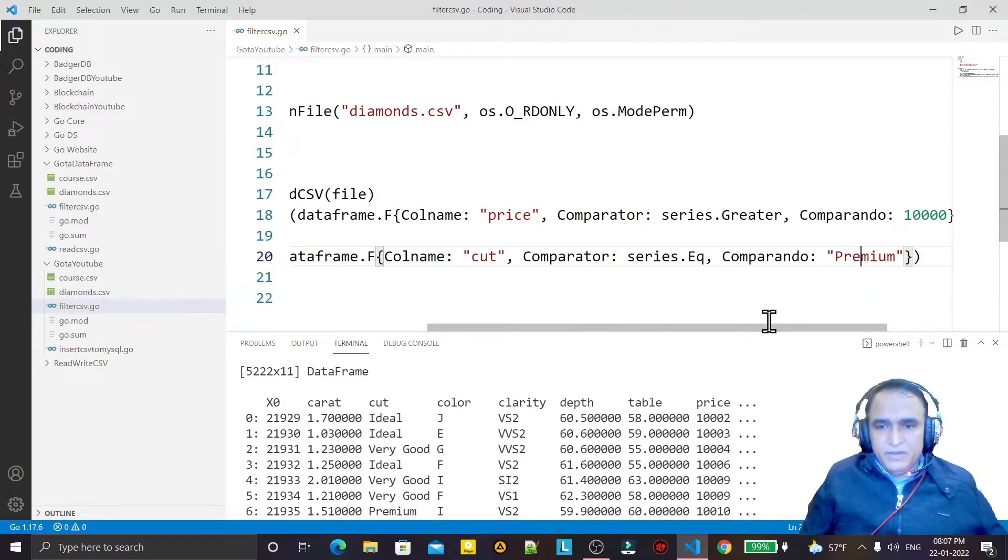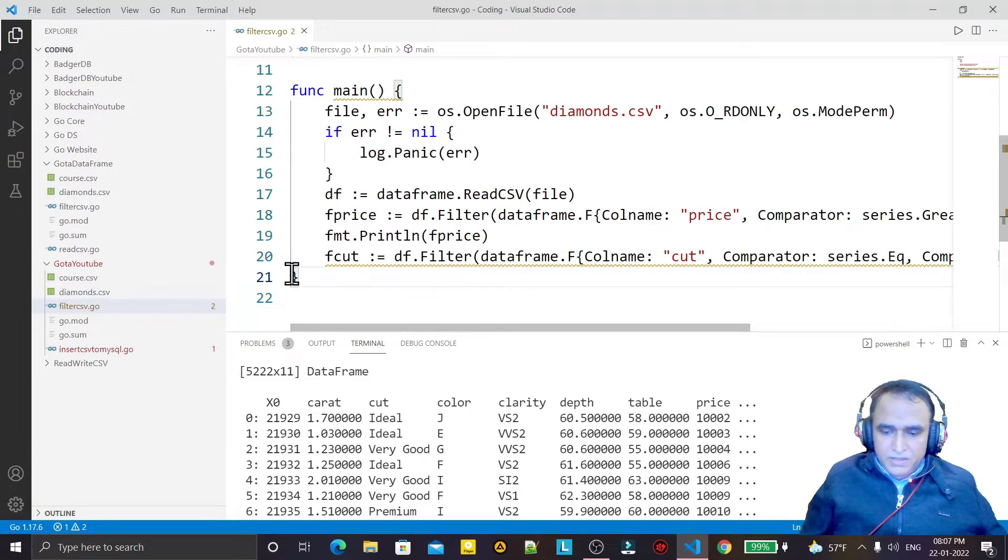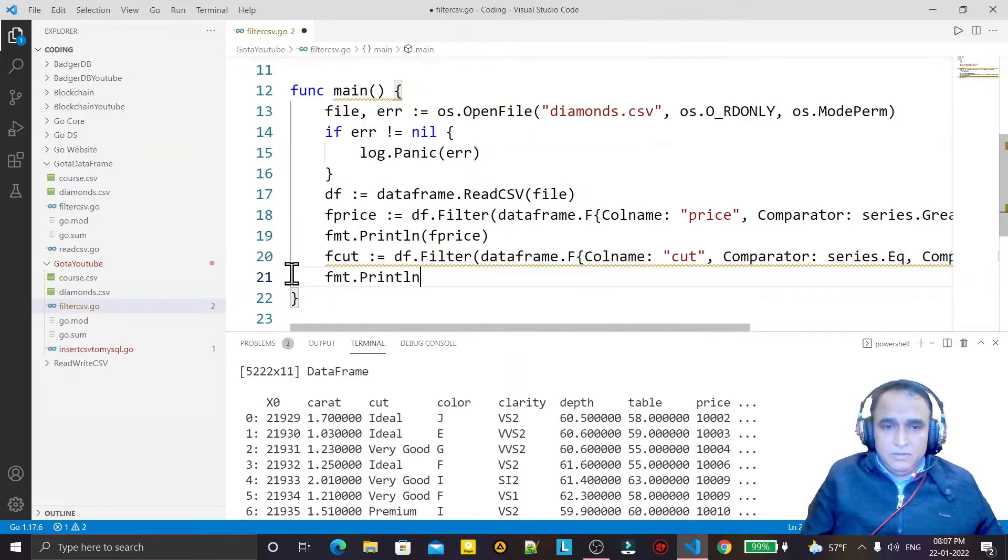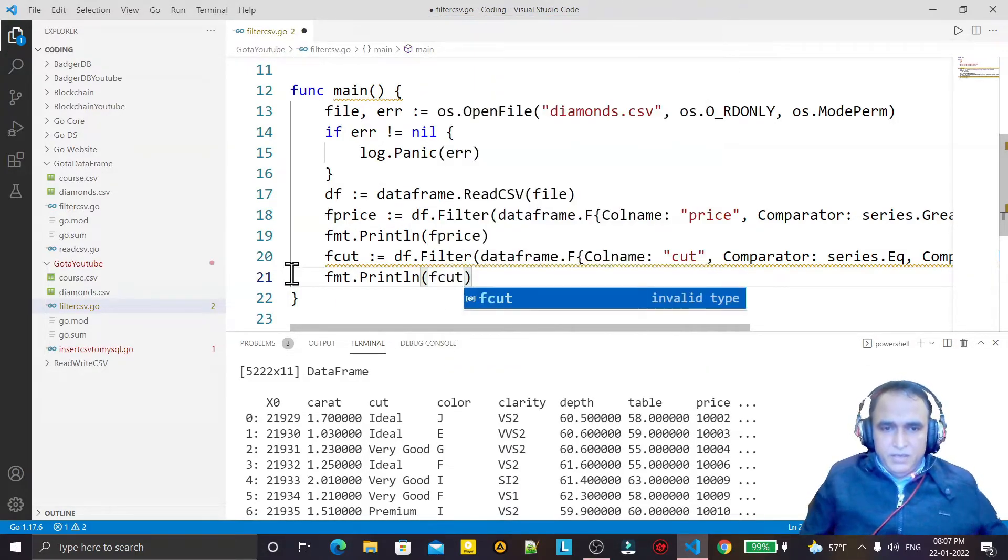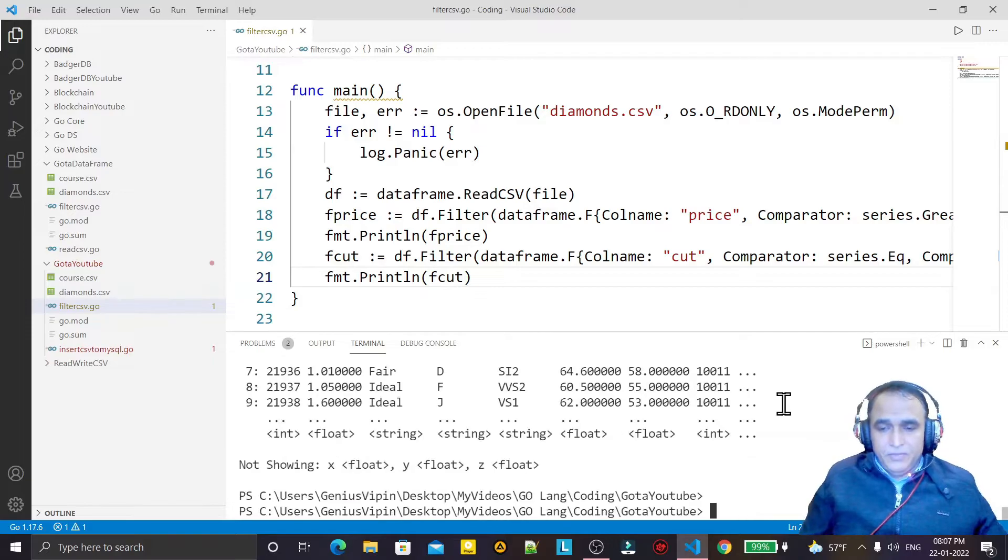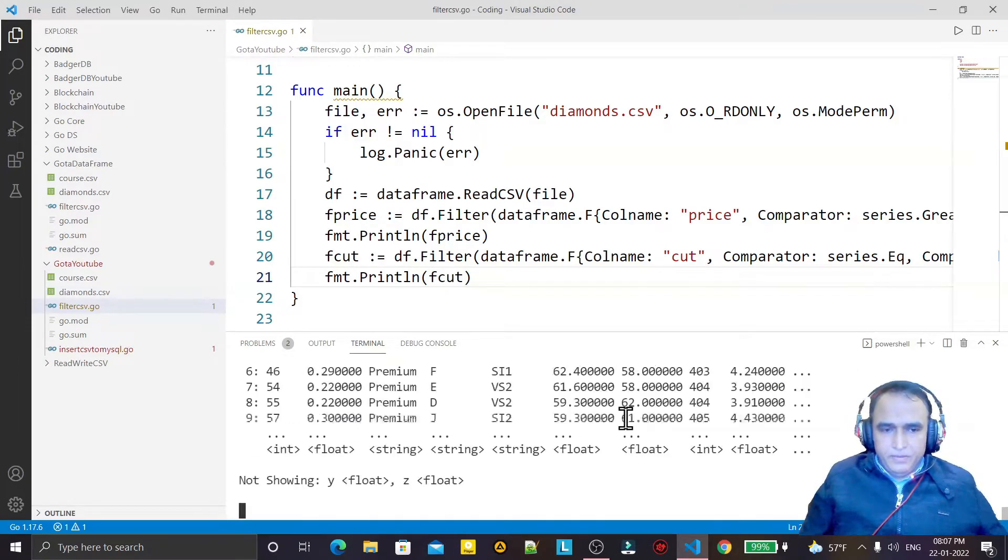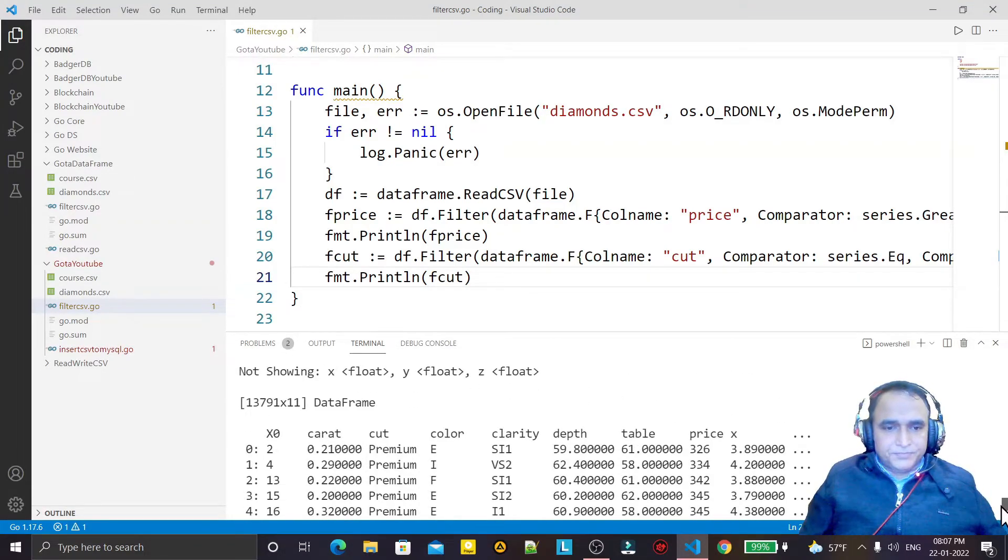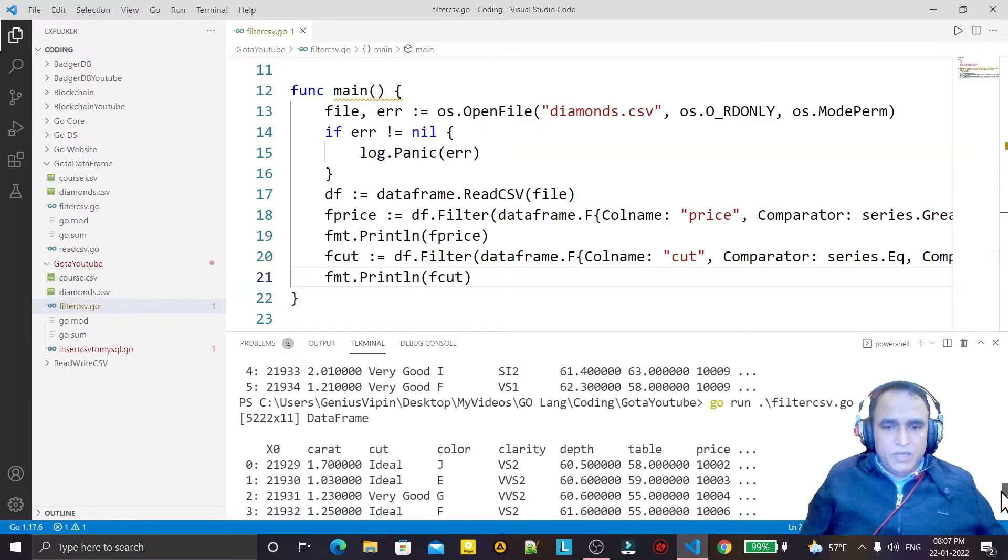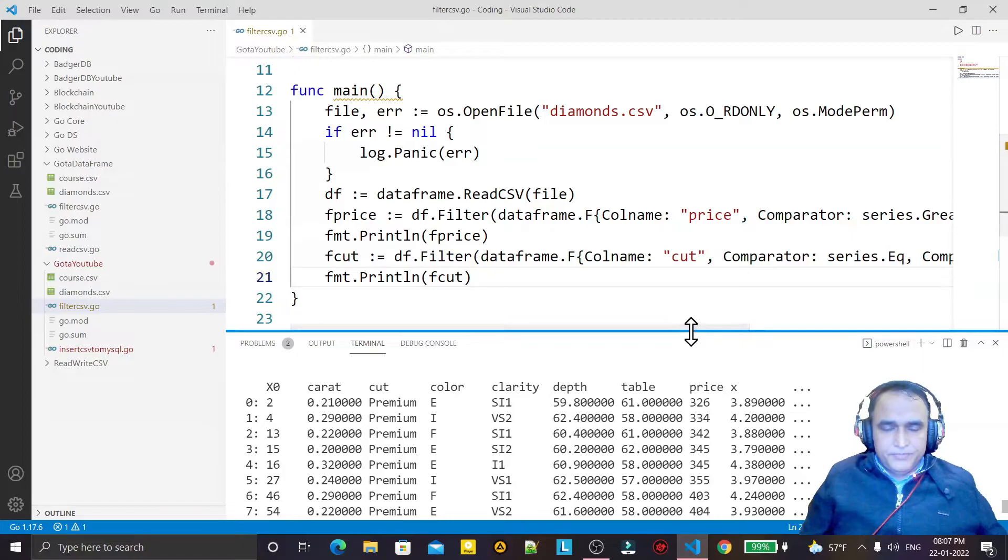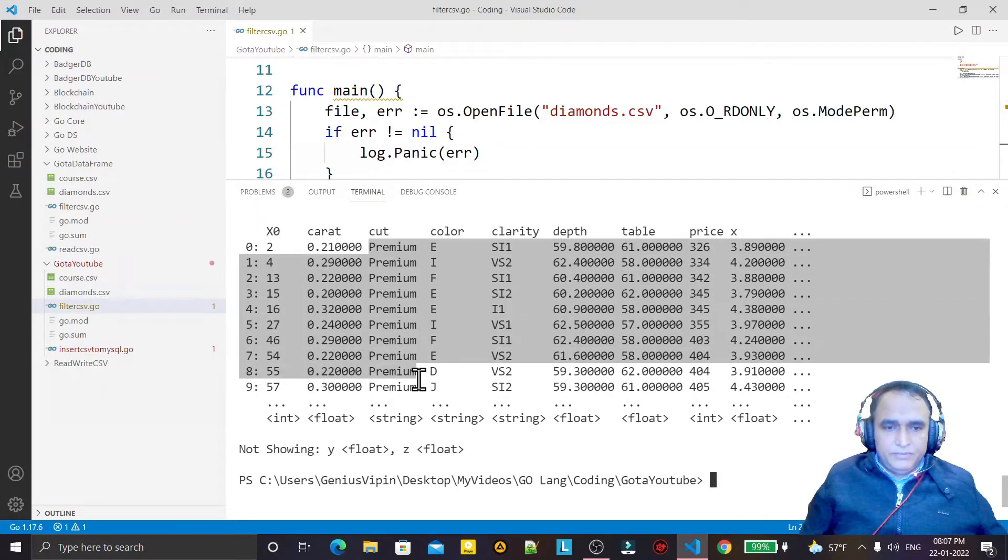Save it and I need to display this one also, so I say fmt.Println and here I print fcut like this. Once again I just clear this and run once again. And you see in first output we have the greater than 10,000, and in second output I have all the premium values like this.